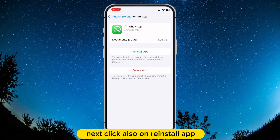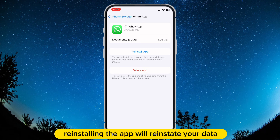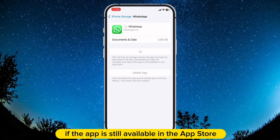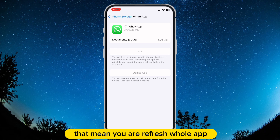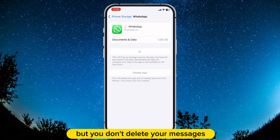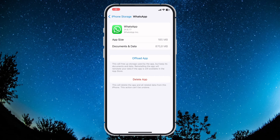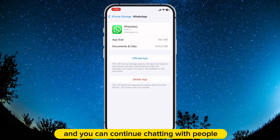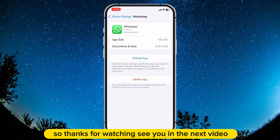Next, click on Reinstall App. Reinstalling the app will reinstate your data if the app is still available in the App Store. That means you are refreshing the whole app, but you don't delete your messages. After that, your connecting issue will be fixed and you can continue chatting with people. Thanks for watching, see you in the next video.